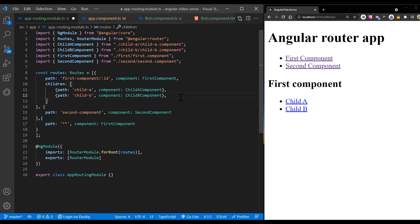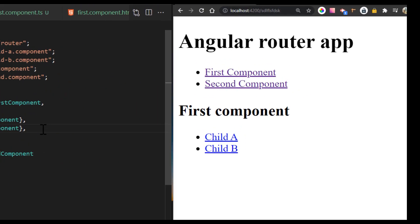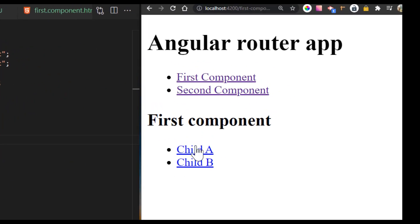Now if we navigate to any of child routes, we get the corresponding child component.